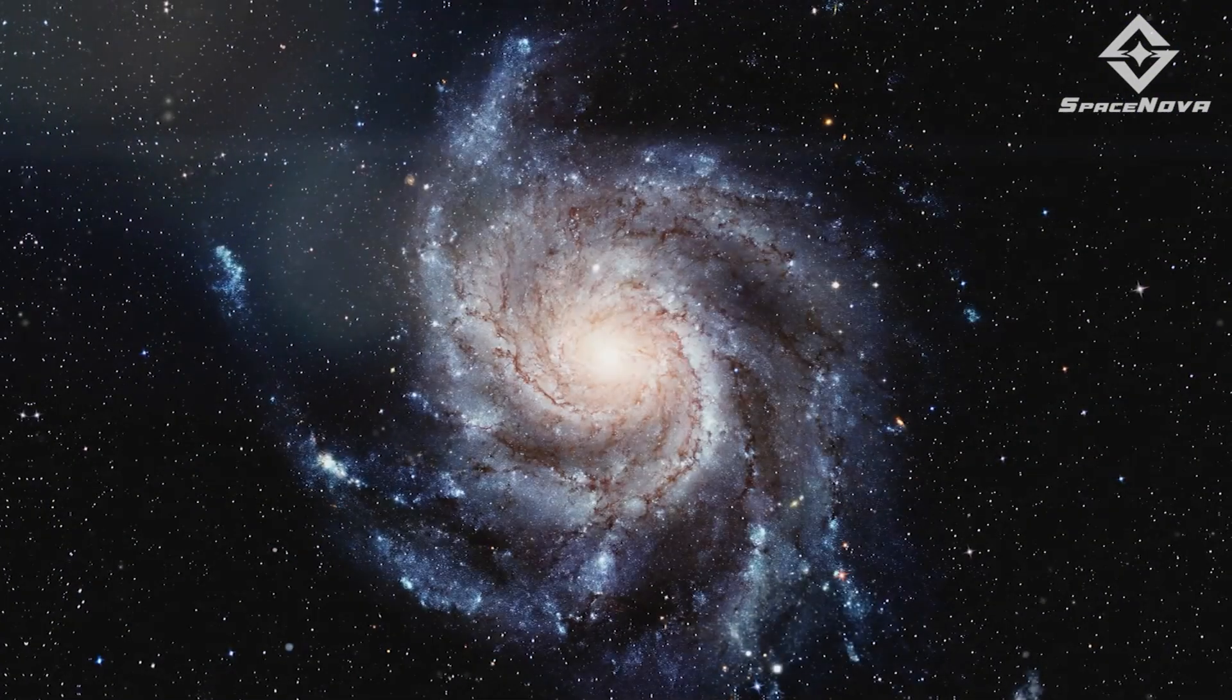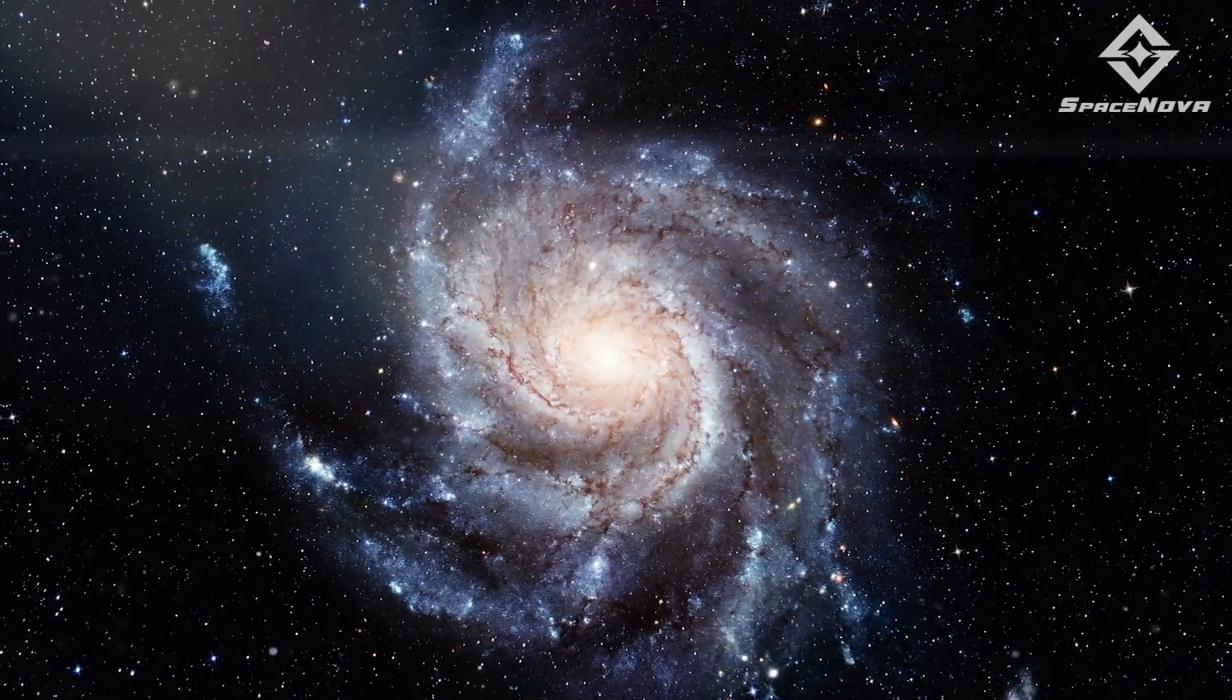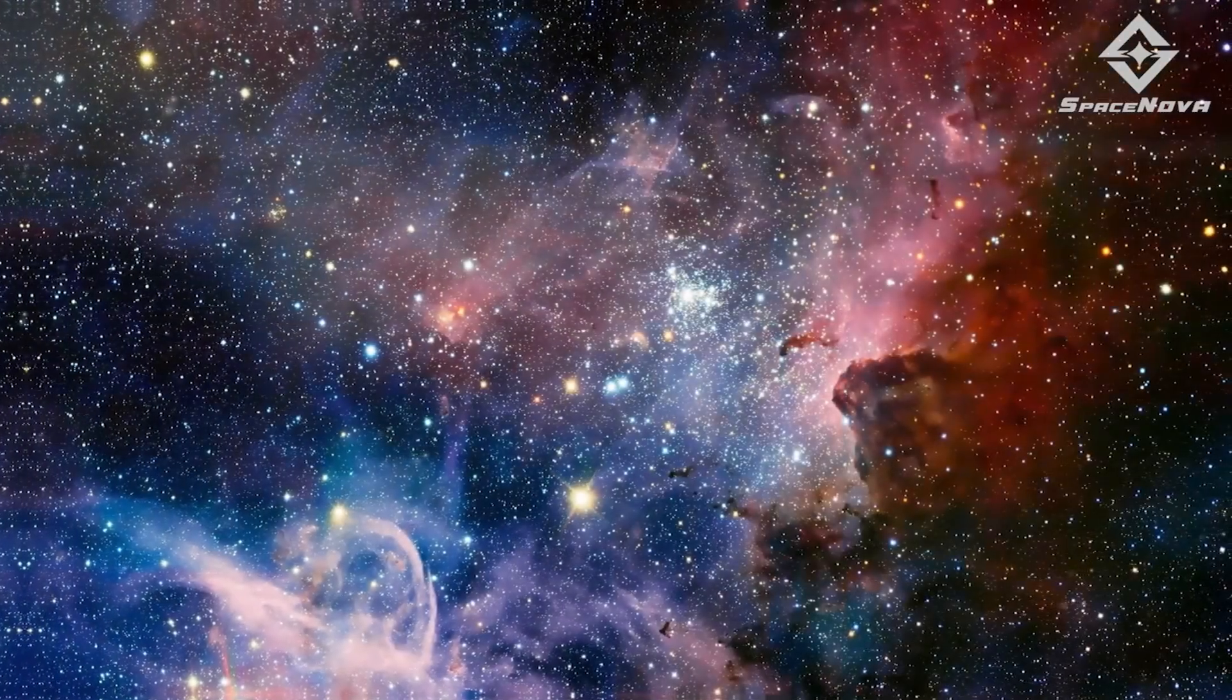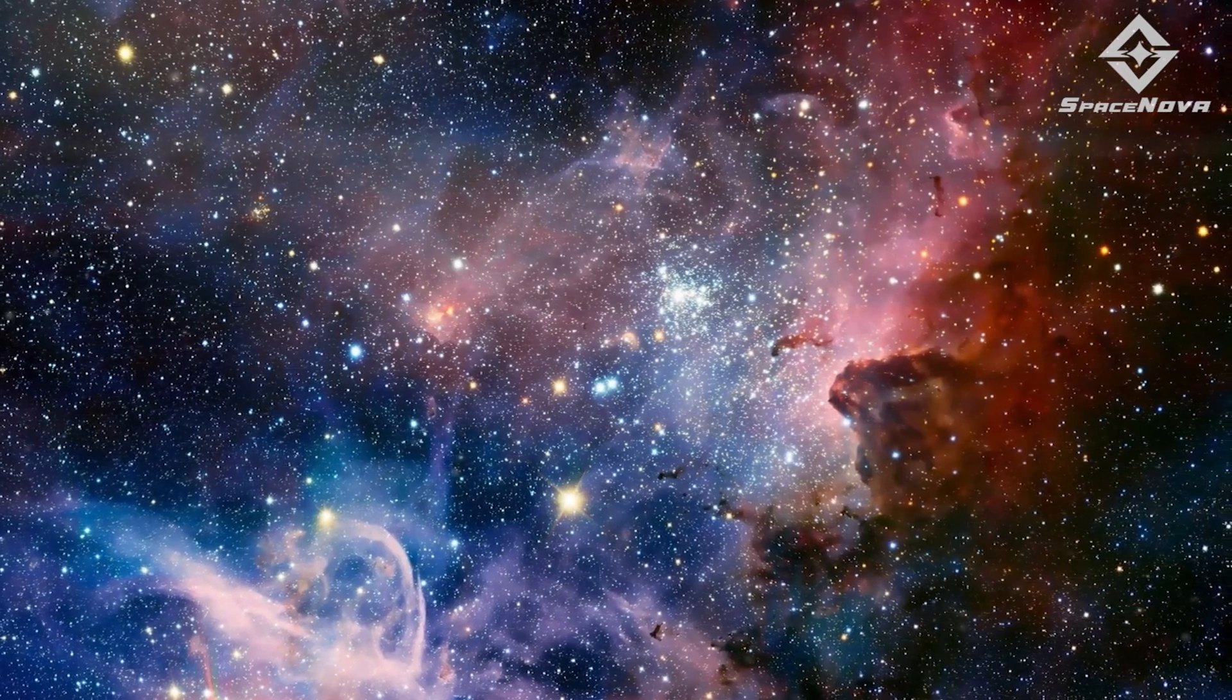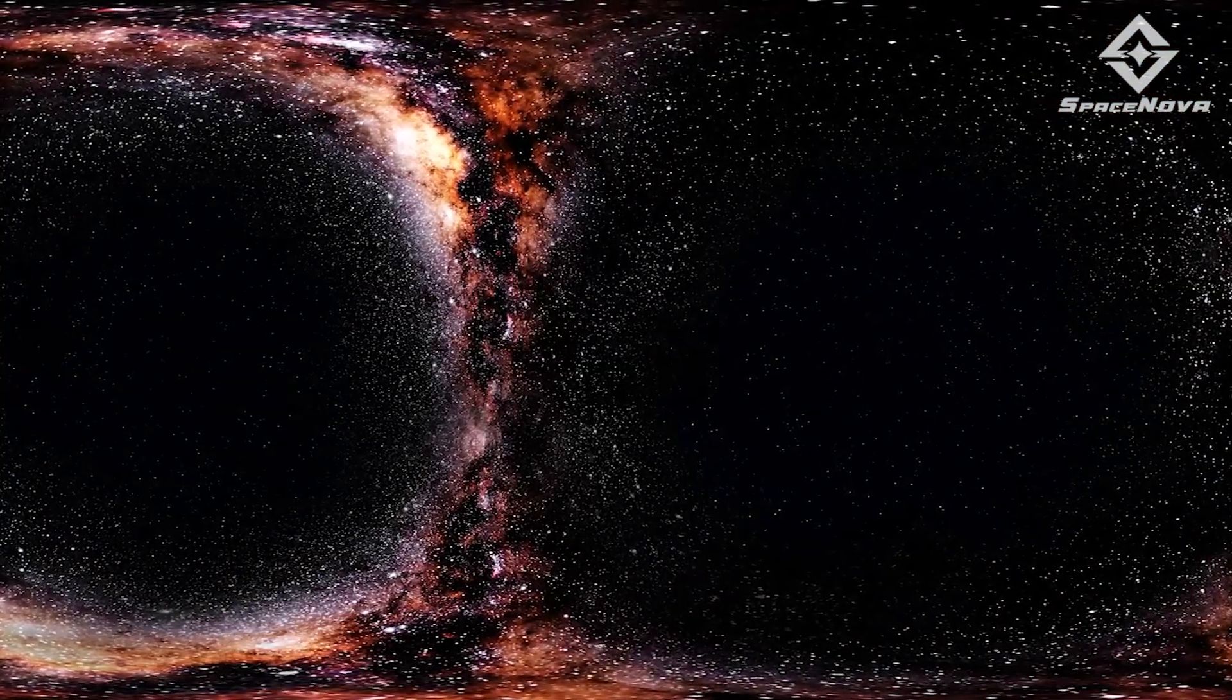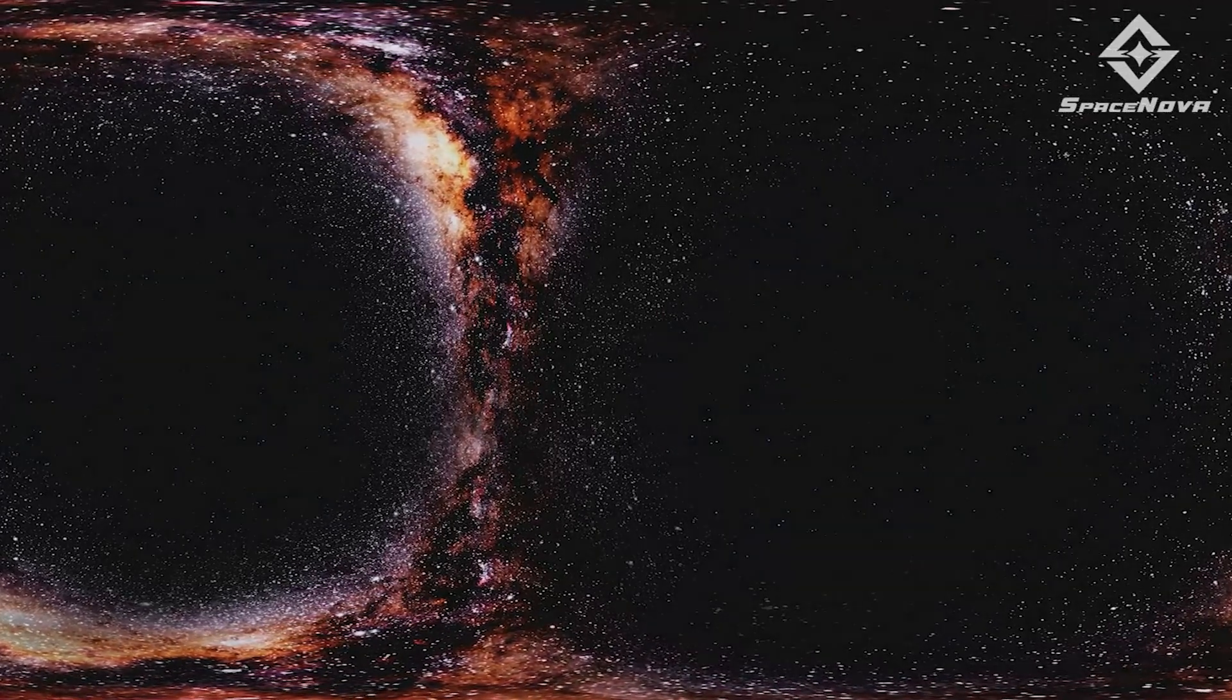Dark matter is thought to account for the majority of the universe's total mass. Despite its significance, it is still unclear what dark matter actually is. Dark matter has not yet been directly detected. Its makeup is still unknown.